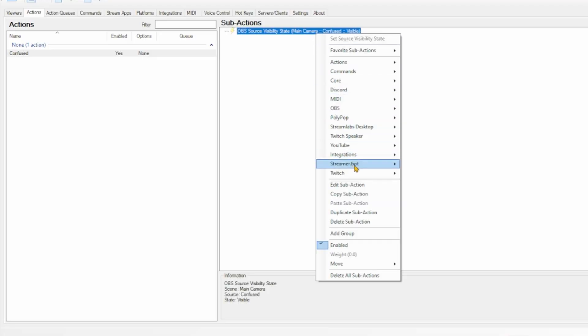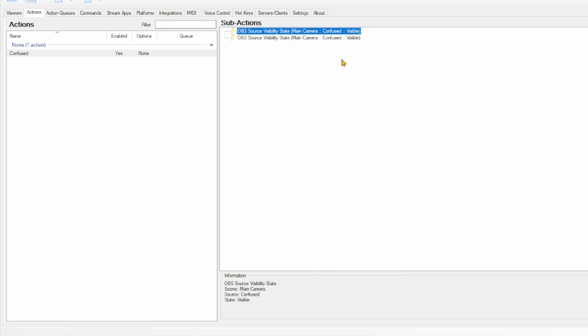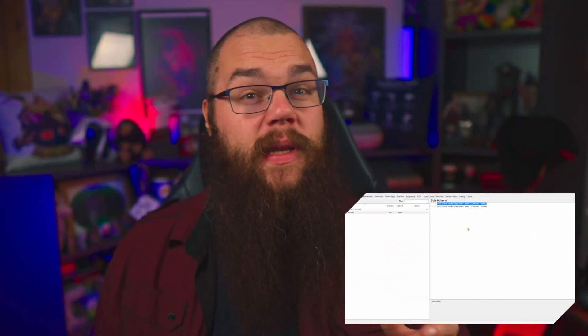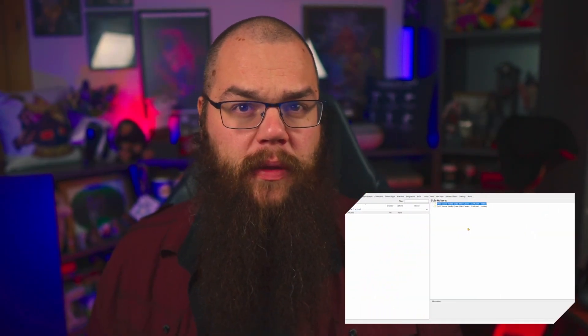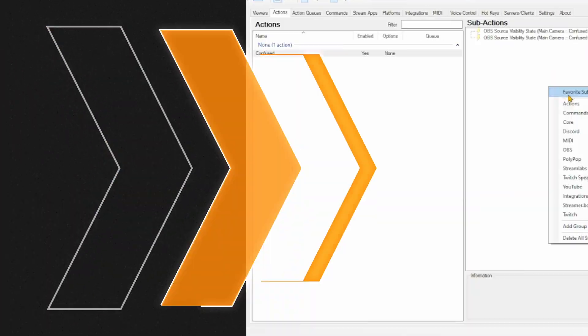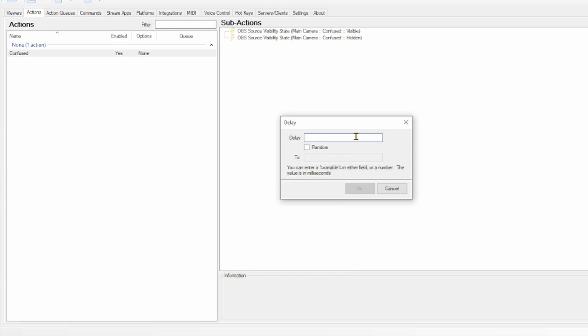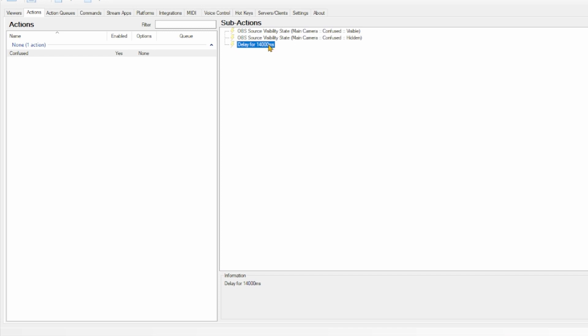This makes sure that the source gets shown, but will also make sure that the source gets restarted the next time it is redeemed. So right-click the Source Visibility State and duplicate this sub-action. Double-click it and set it to Hidden. The problem is that these will now trigger instantly after each other, so it's not actually showing the video. What we need to do is go into Core, add a delay, and the delay has to be the length of the video. In this case it's 14 seconds, but this is all in milliseconds, so 14,000. Drag that one in between them, and you're all done.